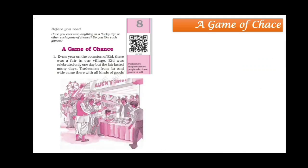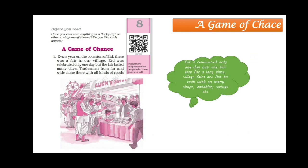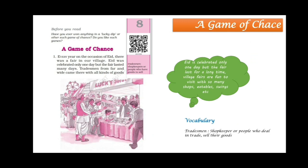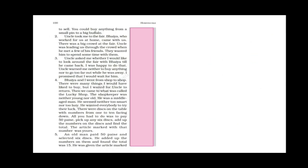Every year on the occasion of Eid, there was a fair in our village. Eid was celebrated only one day but the fair lasted many days. So the narrator, who is a young boy, says that every year on the occasion of Eid, there used to be a fair in his village. Though Eid was celebrated only one day, the fair remained for many days. Tradesmen from far and wide came there with all kinds of goods. Tradesmen are shopkeepers or people who deal in trade or who sell their goods. You could buy anything from a small bin to a big buffalo.